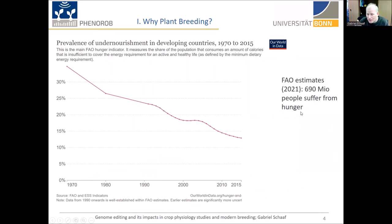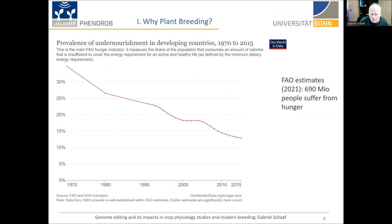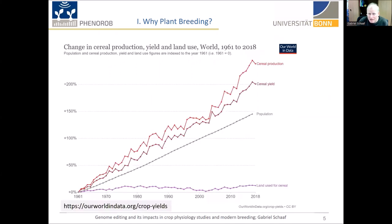Currently, in the last one or two years, it seems there's an increase again in hunger, which is very unfortunate, probably caused by the COVID-19 pandemic, but also by bad weather events and Russia's war. But overall, this trend has been positive and it has been paralleled and caused by an increase in cereal production.